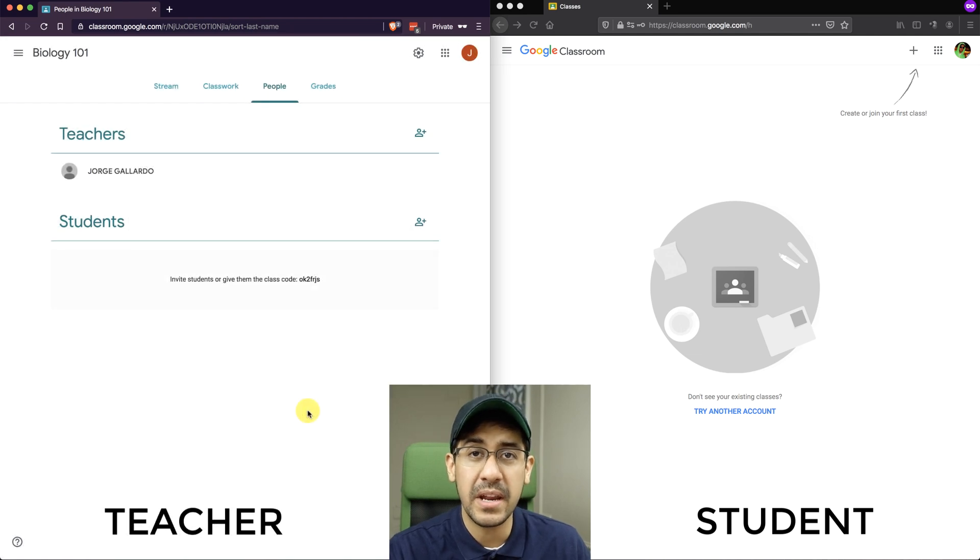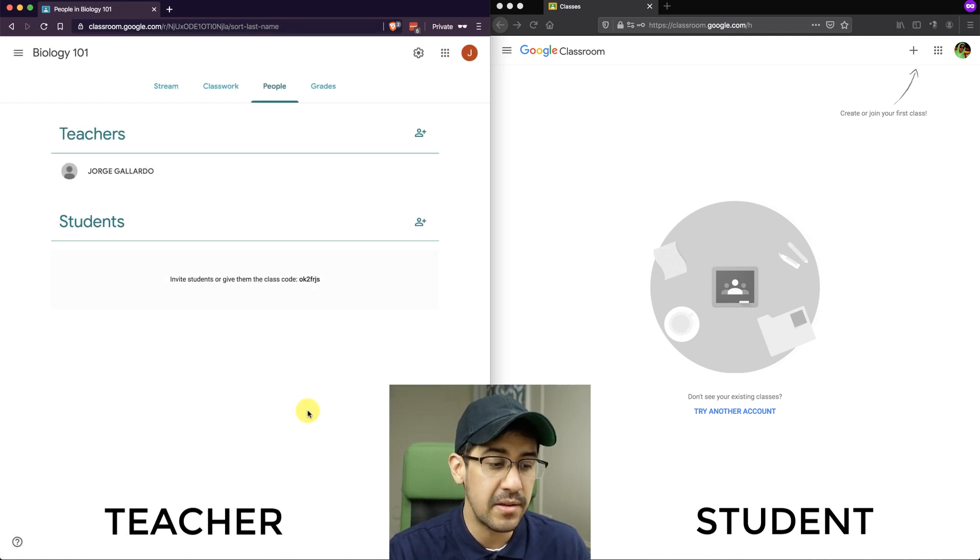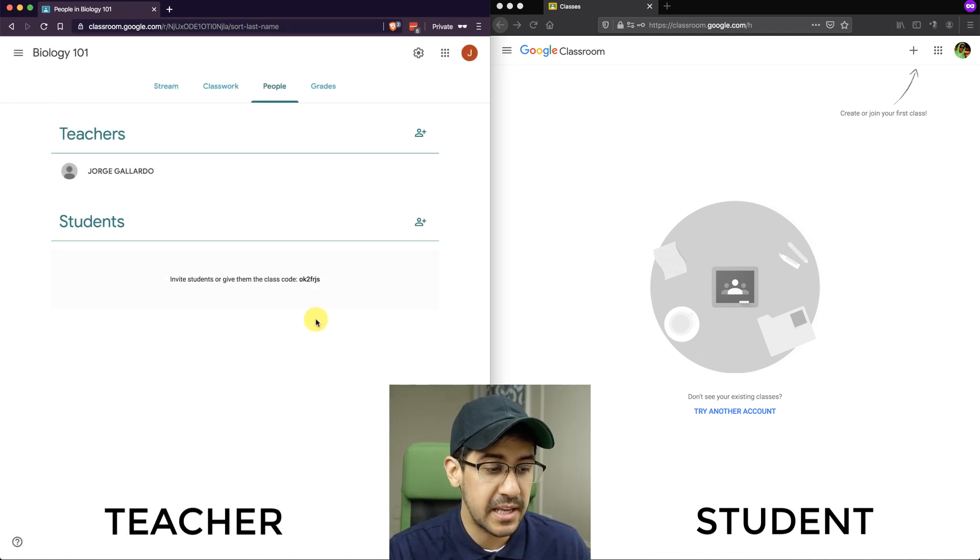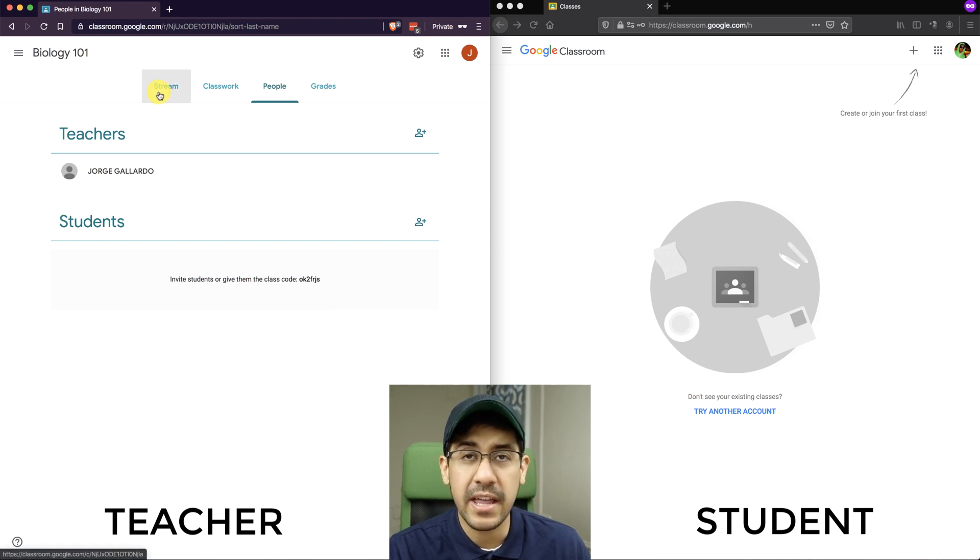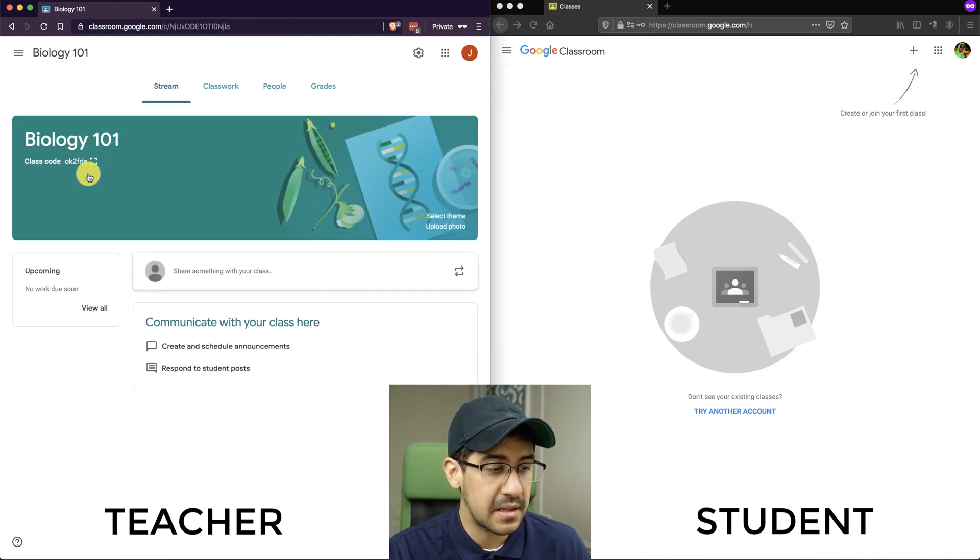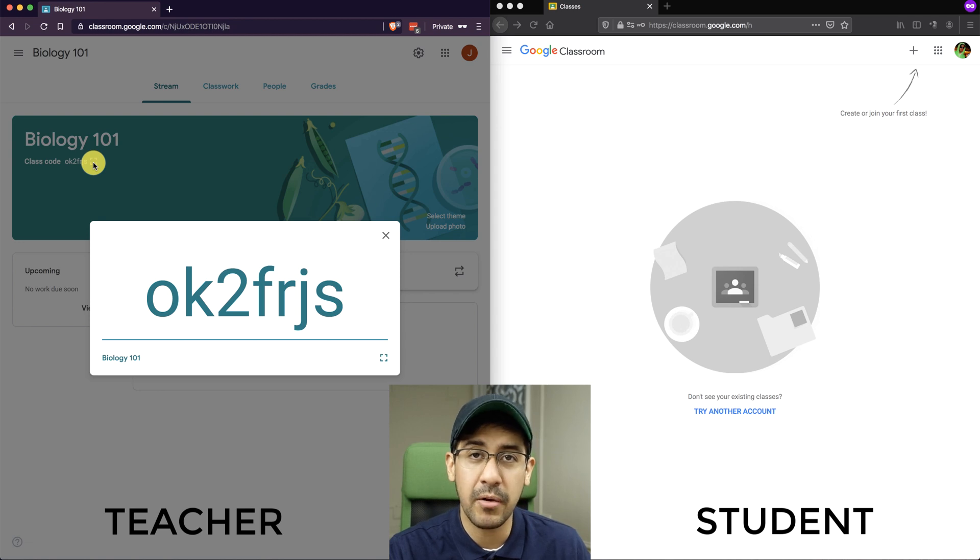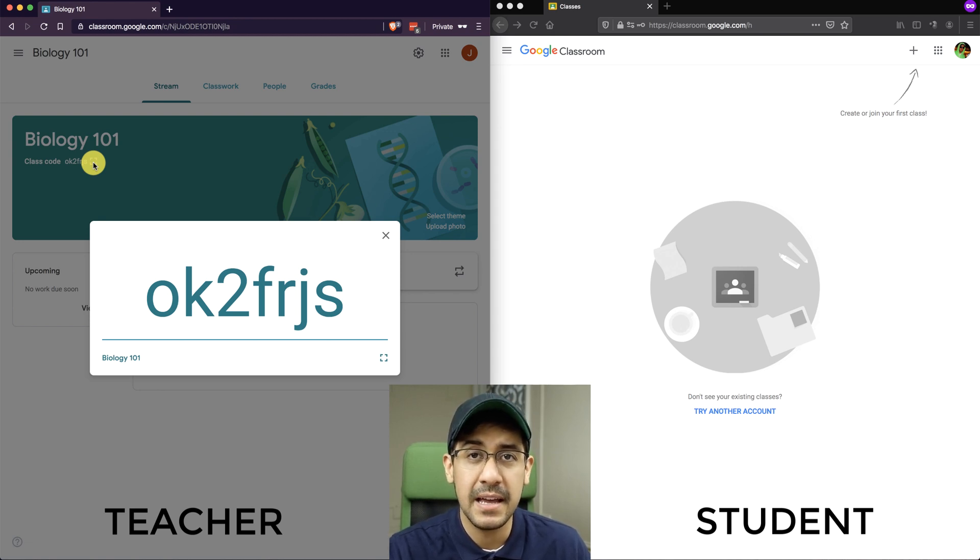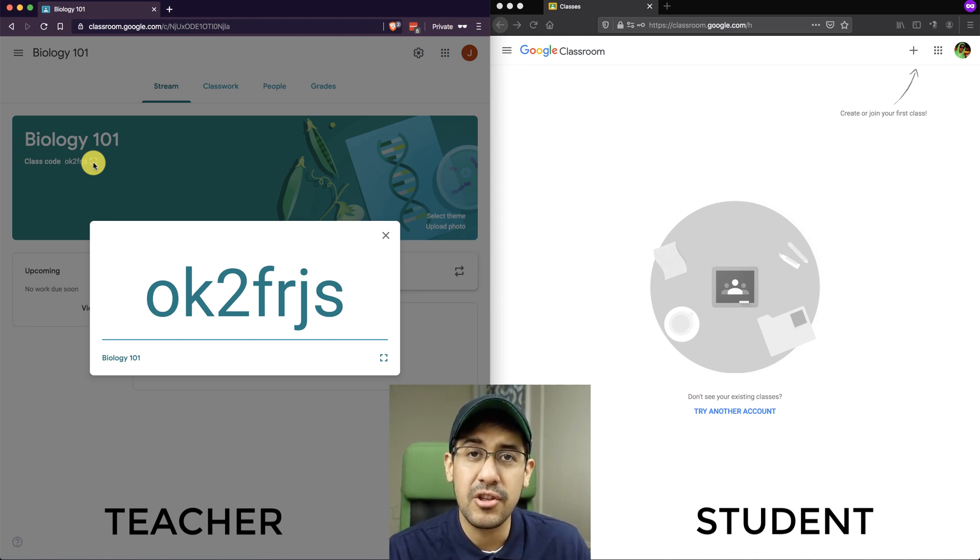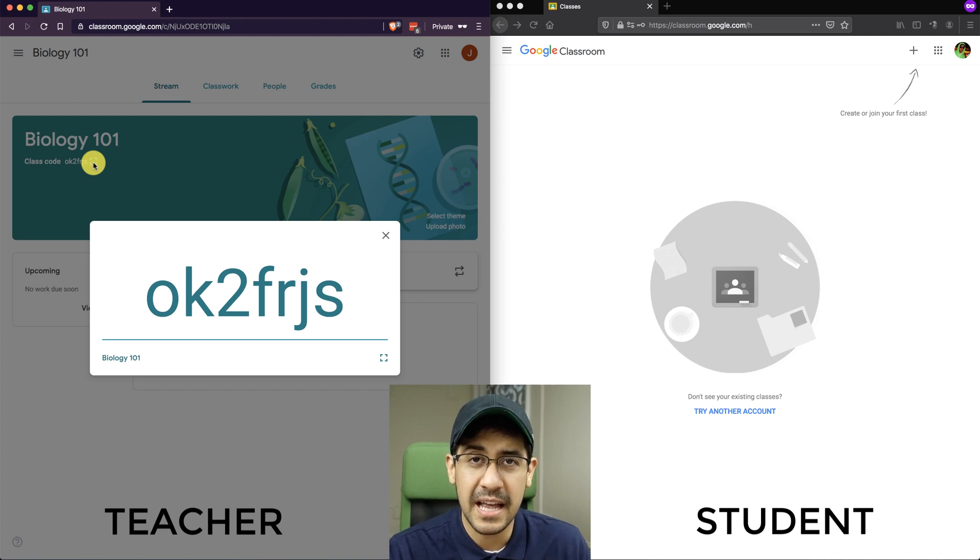Now the other way to invite students to your class is to share this class code with them. So you can see it on the screen right now. Or I can go back to the stream, and you'll see the class code right here. I could blow it up so that if my students are in class, they can see it from the back. I'm going to show you as a student how to use this class code to join the class.